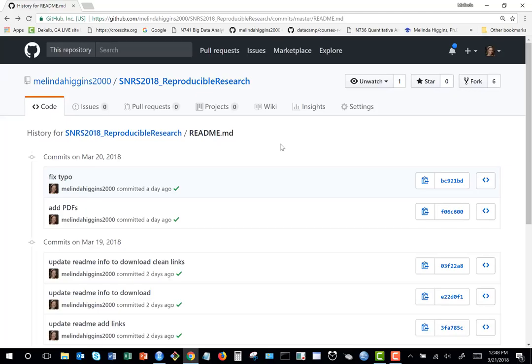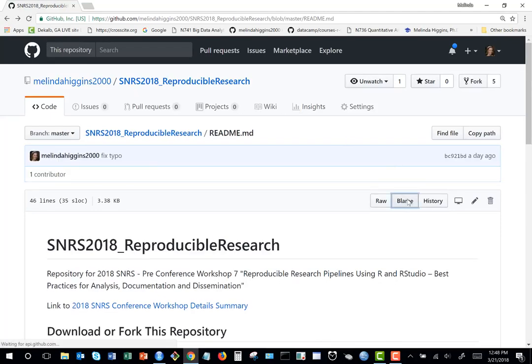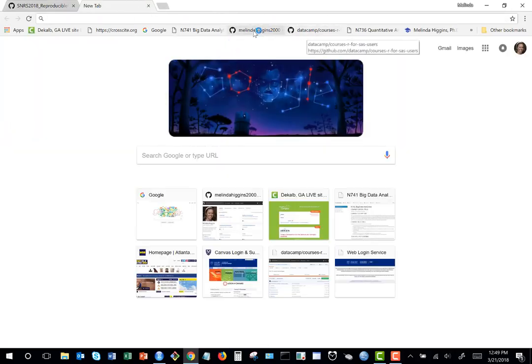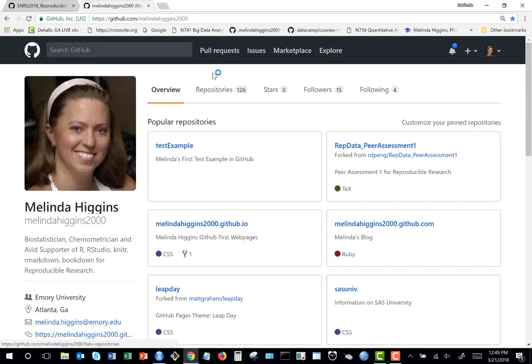The other button is Blame. Since I'm the only one updating this repository, it just shows my icon and what I did. Since the wi-fi is working I can show you a couple more things.